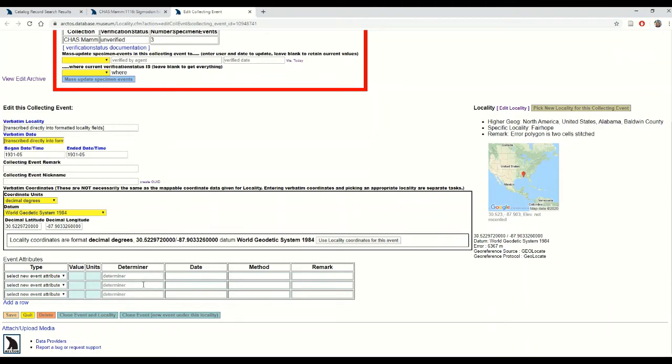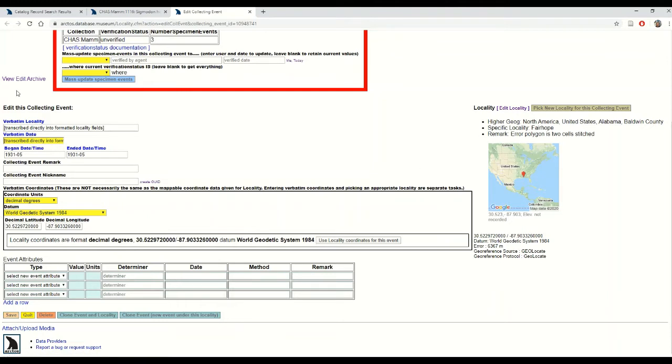So I've got two options for this: either clone both the event data as well as clone the locality to which this particular event is related, or I can only clone the event and tell Arctos to relate my new cloned event to this existing locality, which is what I want to do in this instance.